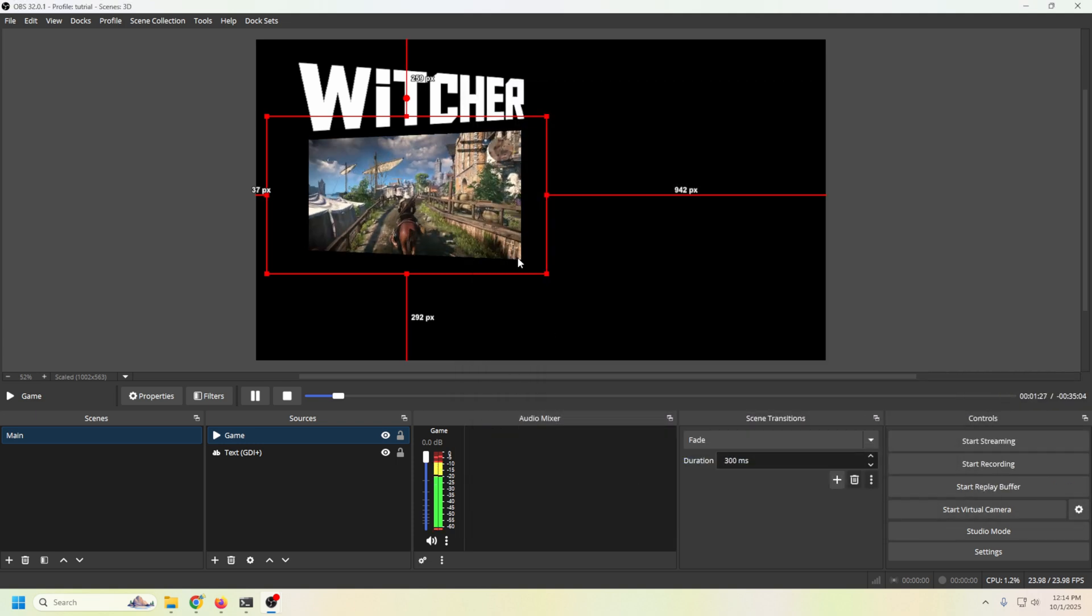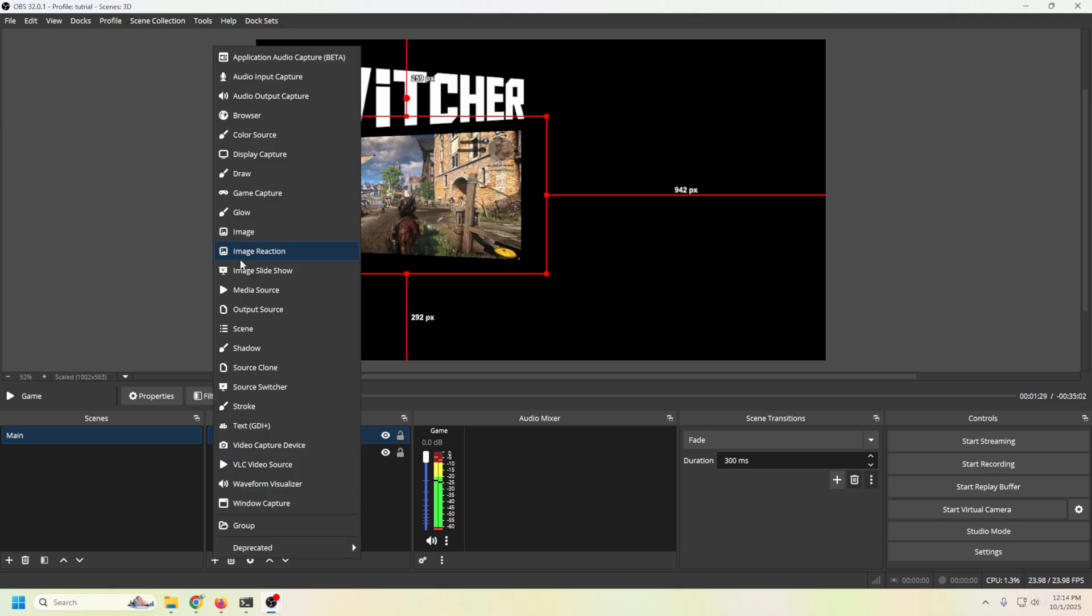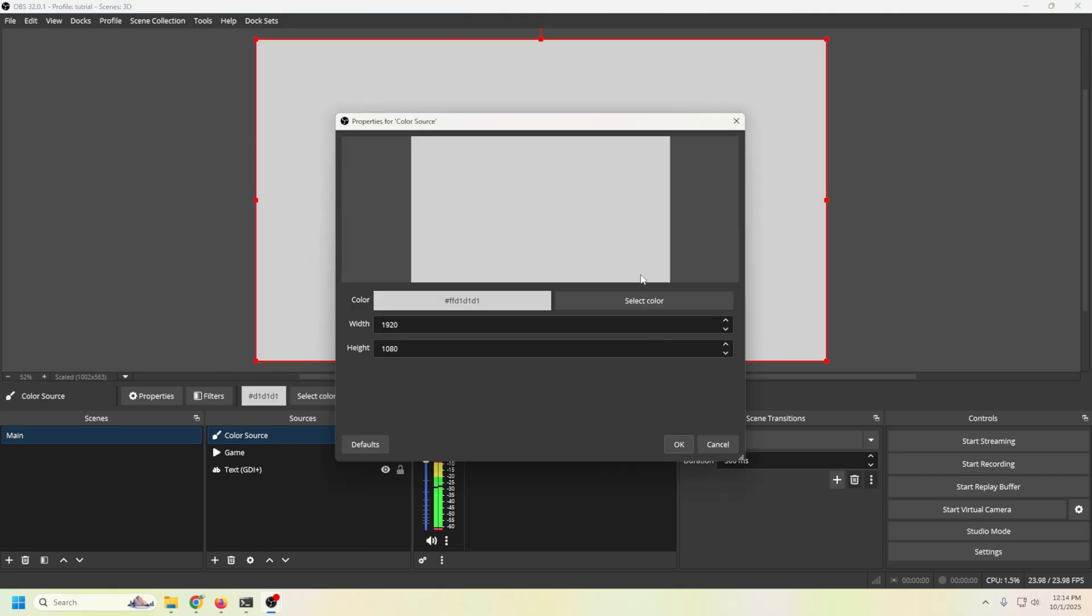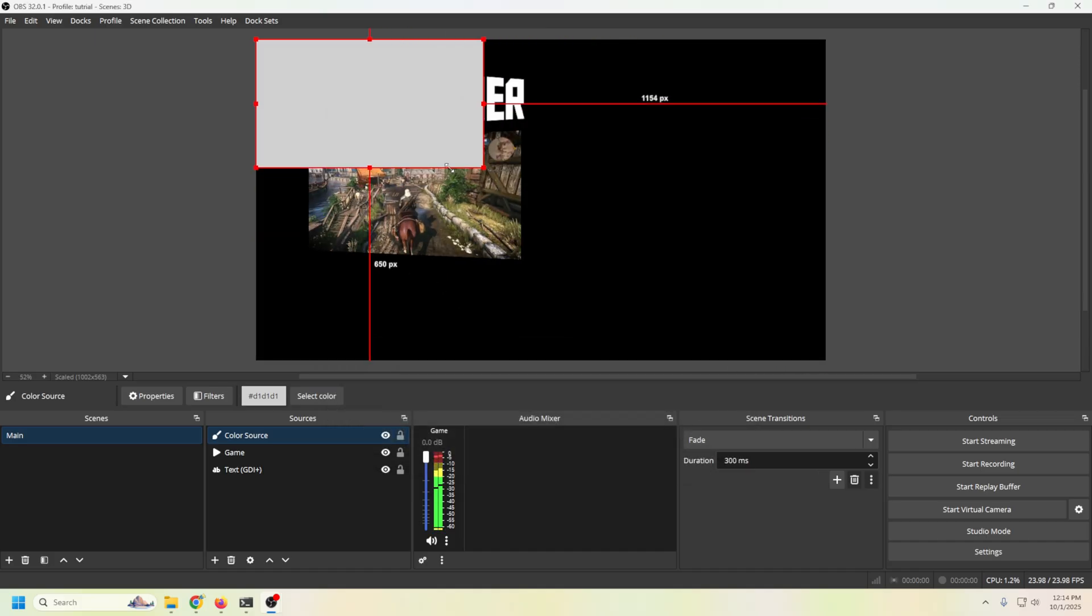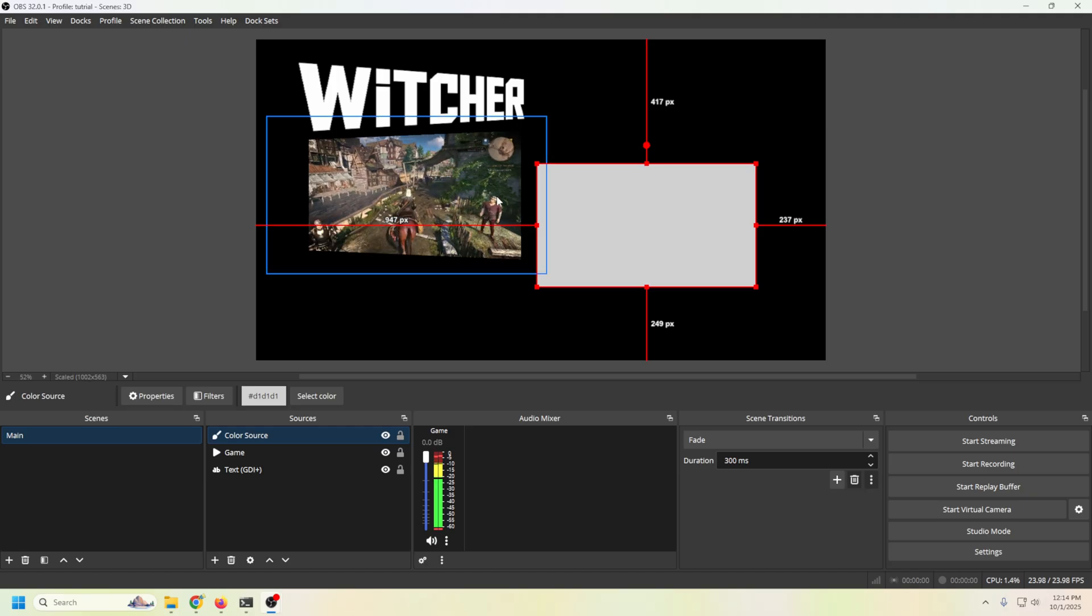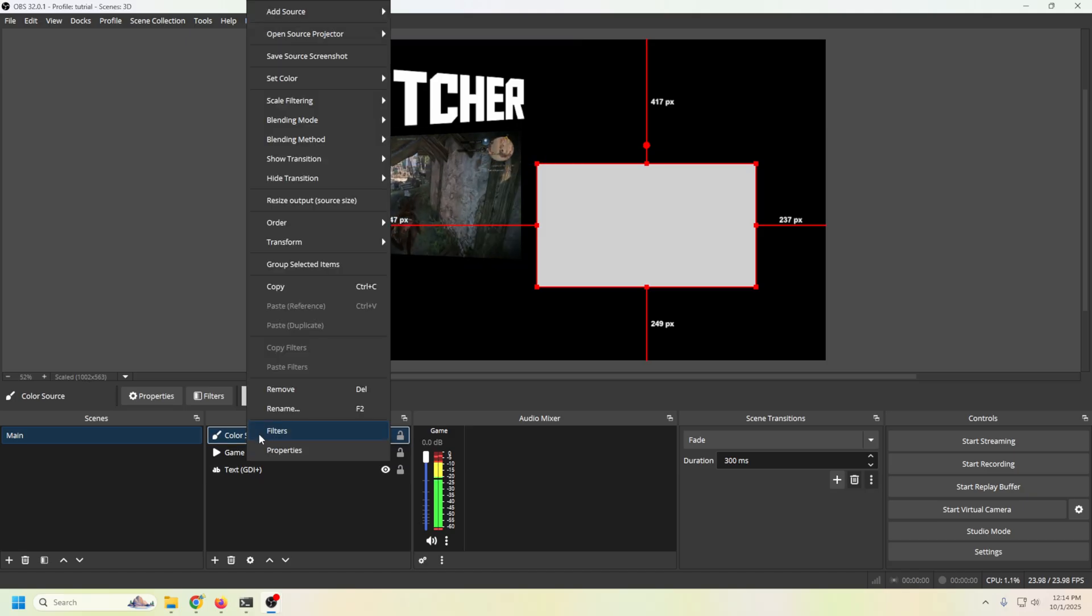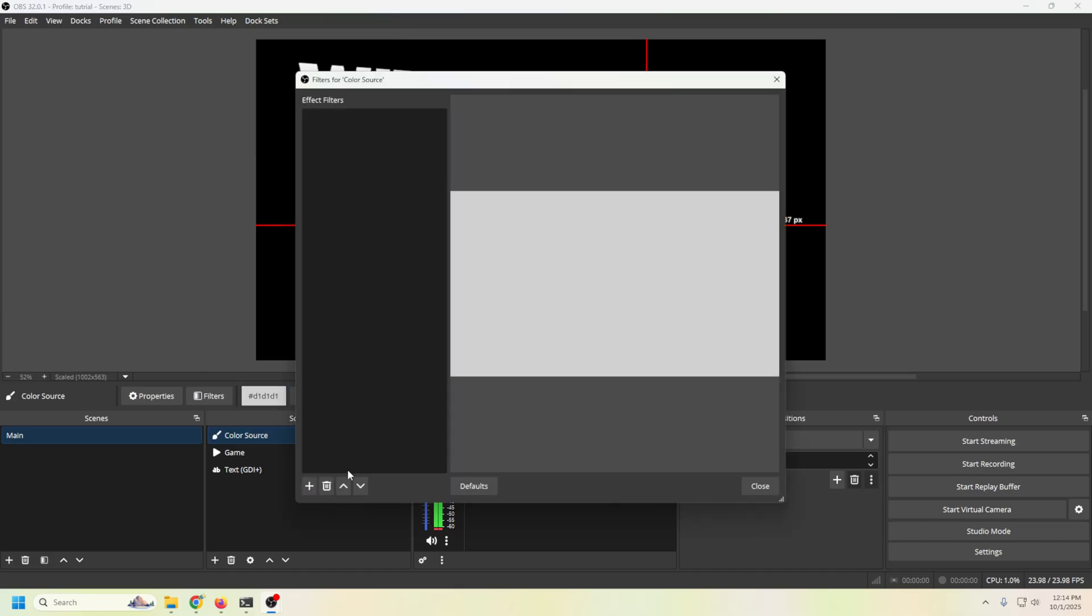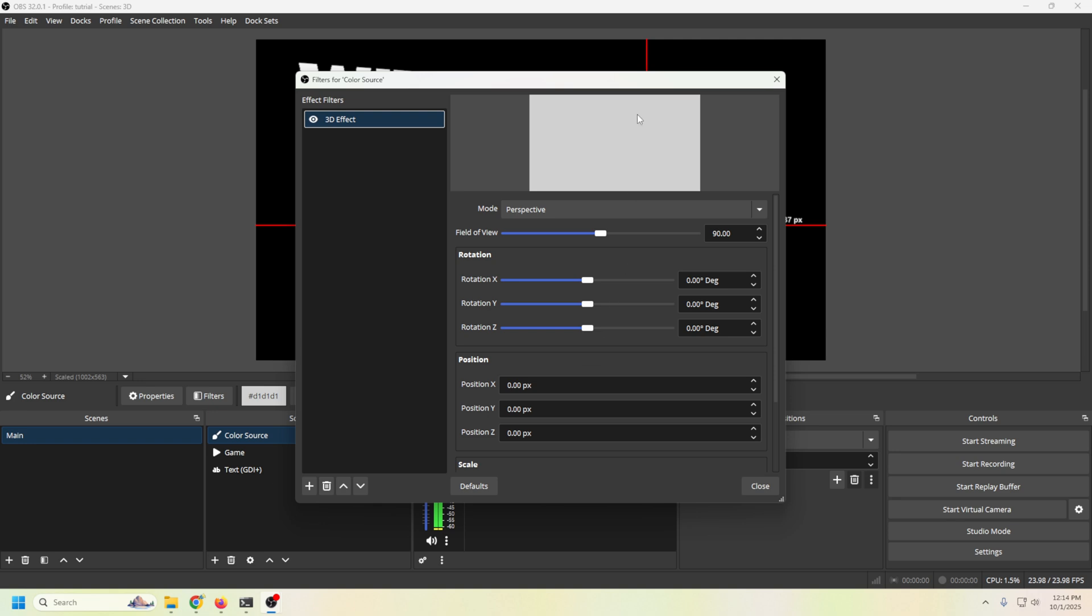Now I think we can add something to this. So what I'm going to do is click the plus and I'm going to go to a color source. And let's go ahead and just leave the white color source for now. And what I'm going to do is just shrink this down like this. The goal is to put this behind there. But the first thing we got to do is kind of get it in the same mode. So we're going to go into our filters once again, click the plus, go to 3D effects, click OK.